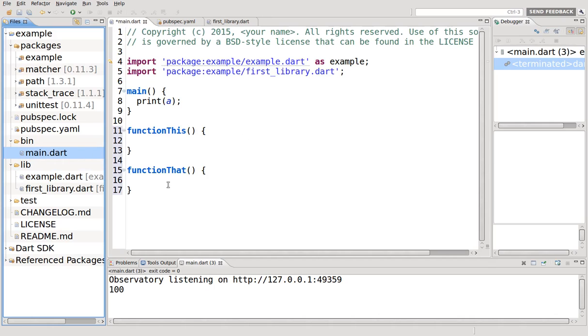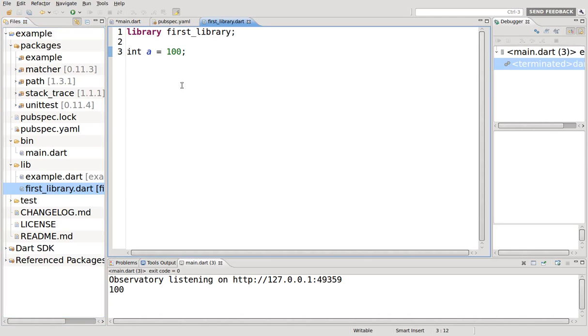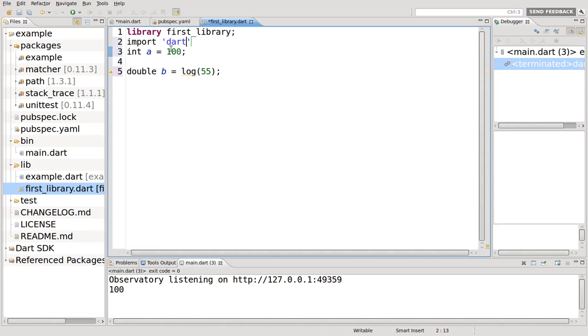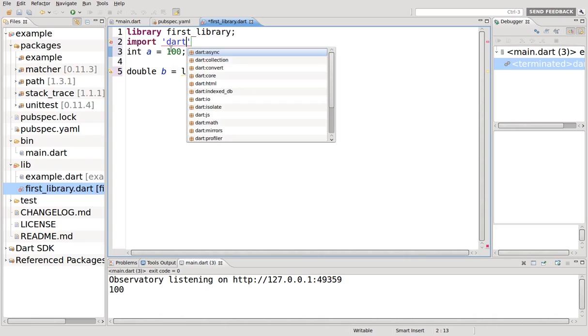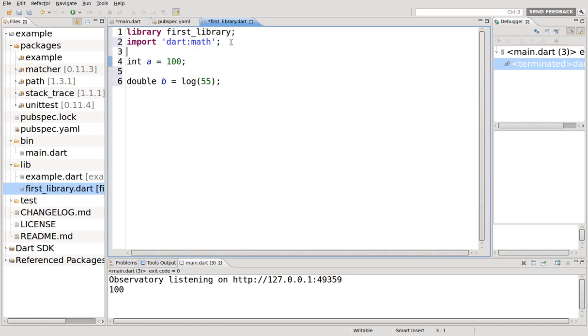So that's it in a nutshell, but we can do a few other things here. Let's say, for example, I wanted to do a pow function. double b equals log 55. What if I wanted to do that? Function is not defined. So I would have to import, right? dart:math. Remember that? So that is correct. A library can import. It can import other libraries themselves. So it'll be accessible right inside here.